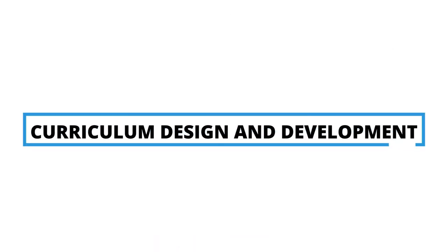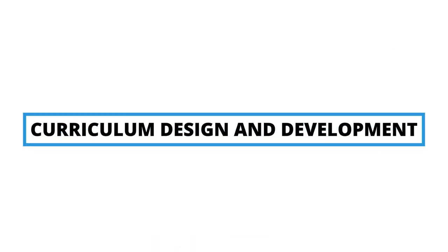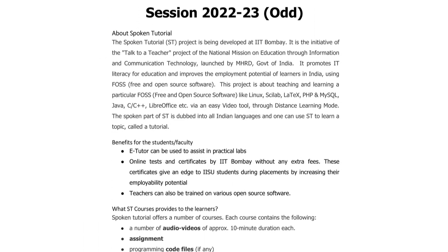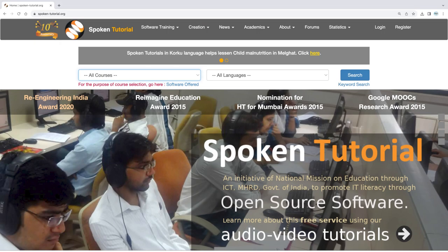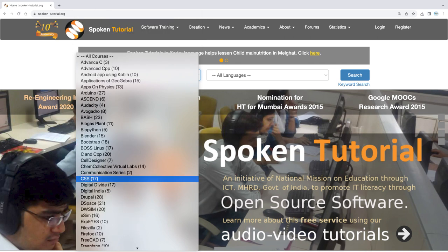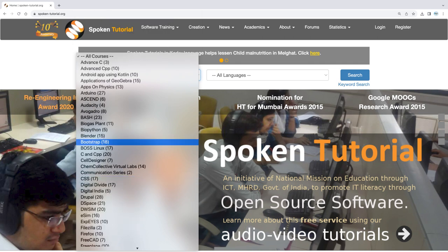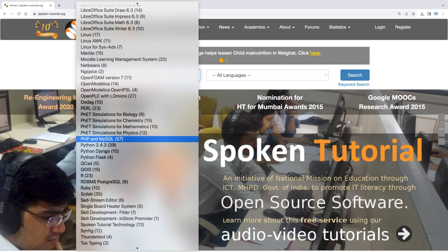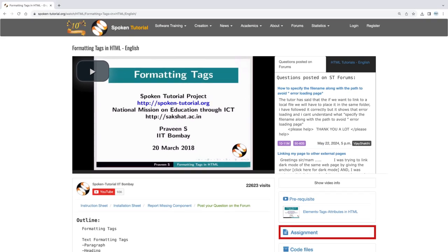Your faculty members can design and develop the curriculum using the content from Spoken Tutorial. For example, a course on web design and development can have HTML, JavaScript, CSS, Bootstrap, and PHP MySQL from Spoken Tutorial. Follow it up with an assignment and an assessment, and your course is ready.